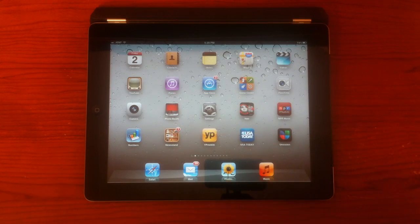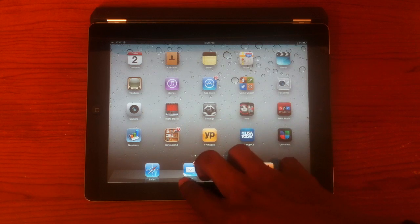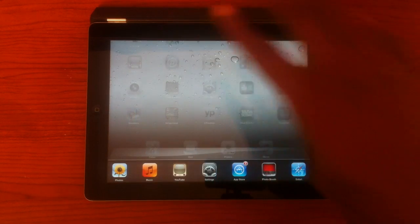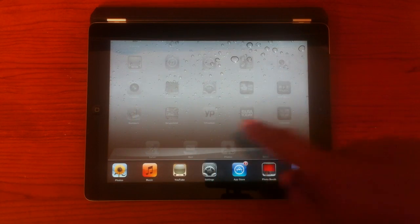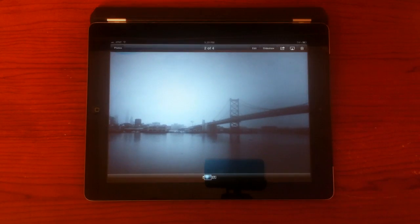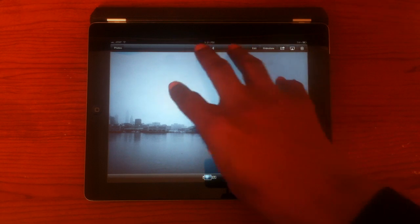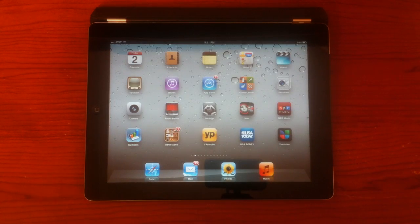The first gesture was the multitasking gesture, four fingers and up. So let's pick an app, and to close it, five fingers and pinch. Very cool.